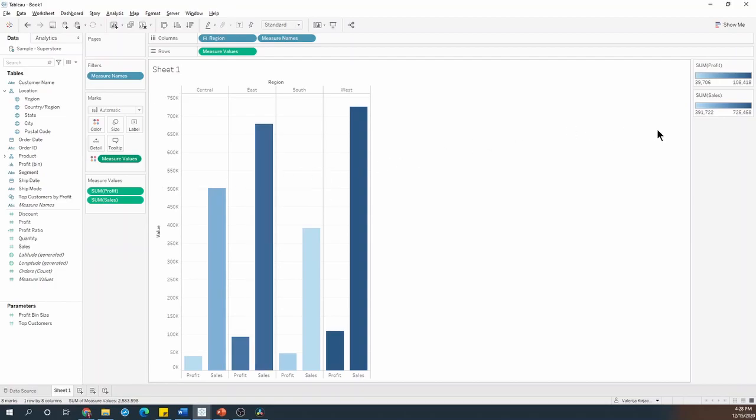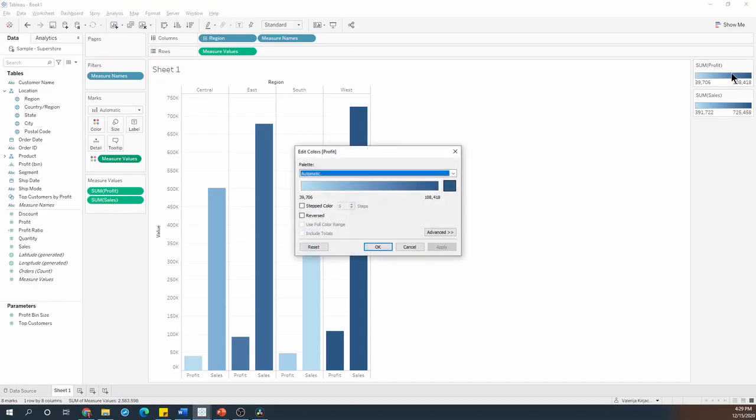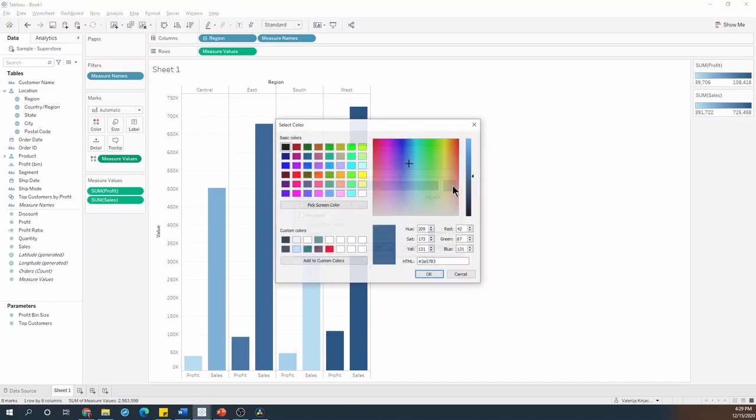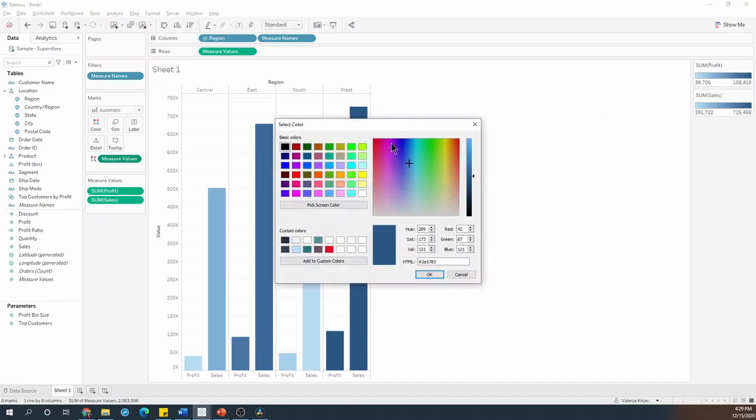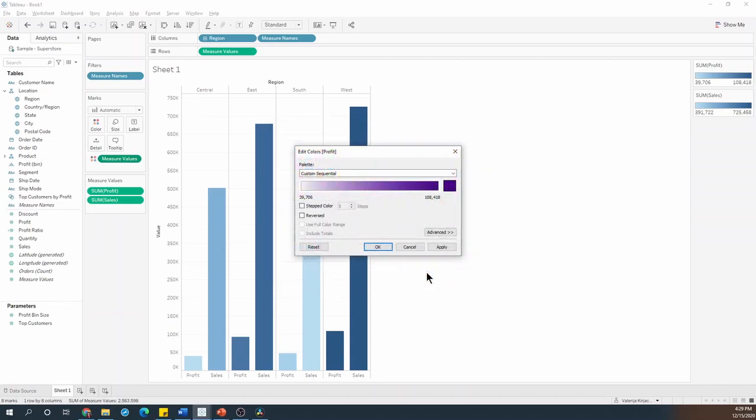Now we can see that we have two legends in the right hand side, and all I need to do is change the color for one of them. So I'll double click on profit and I'll change the color of that.